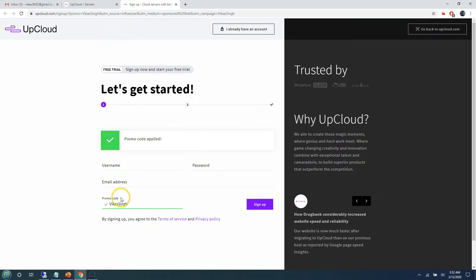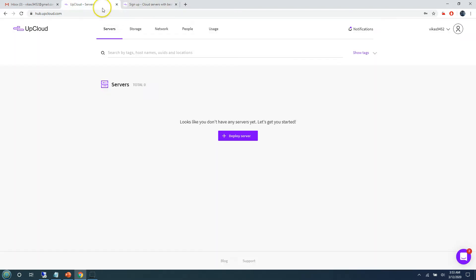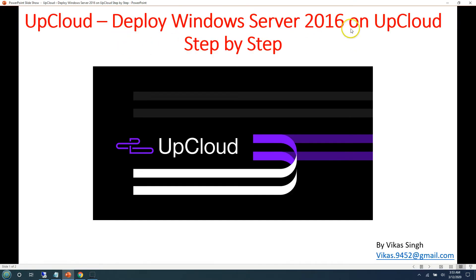The sign-up process is very simple — you need to provide a username, email ID, and password, and then it will ask for credit card or debit card details. They are not going to charge you anything, not even a single dollar, to sign up. Then you can start playing with the service. I have already logged in with my account, so let's go and deploy Windows Server 2016 on UpCloud.